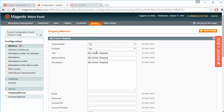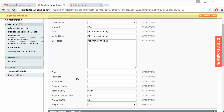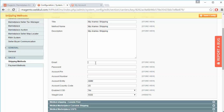The admin can easily enable or disable testing mode, and can also enable or disable the module. Then there is the title field, where the admin can change or edit the title of the shipping method. Next is the method name, description, and the email from which the admin is registered with Aramax Shipping, along with the password. Then the Aramax Shipping account number is required.